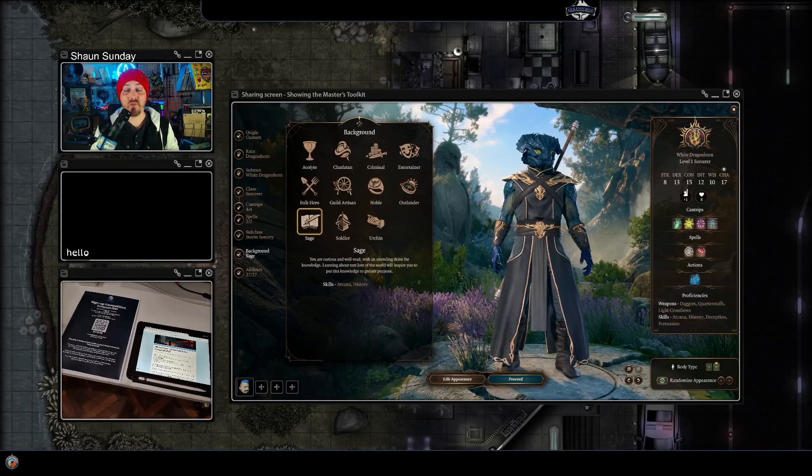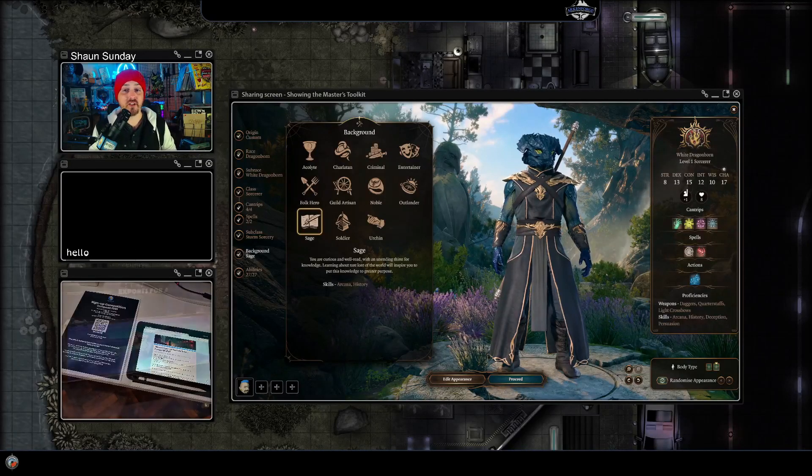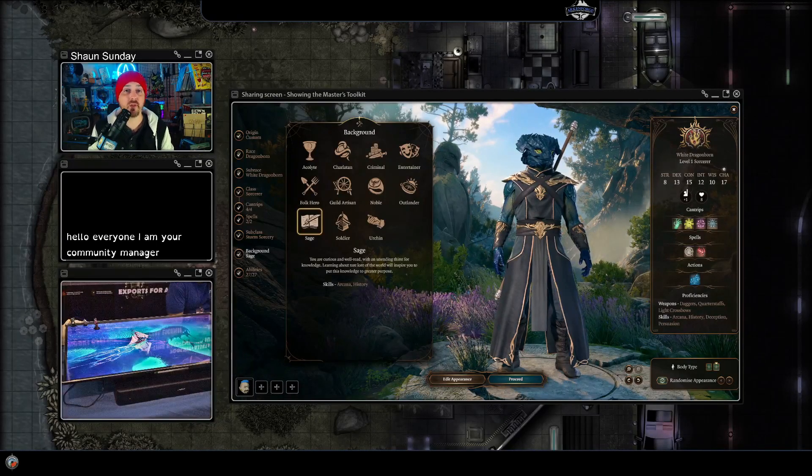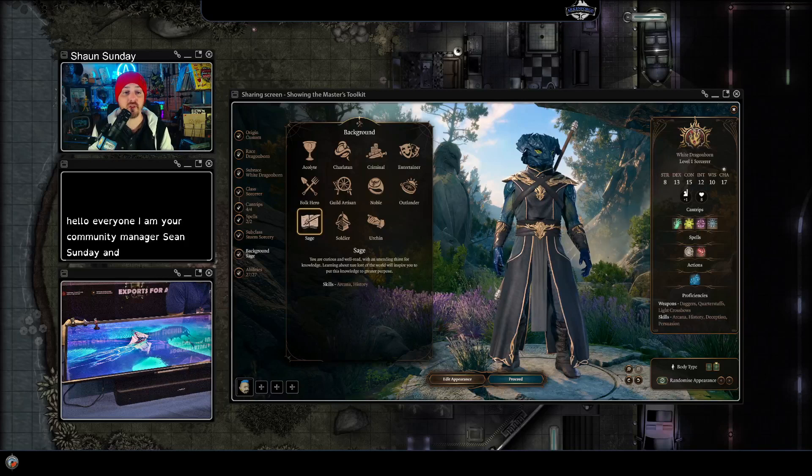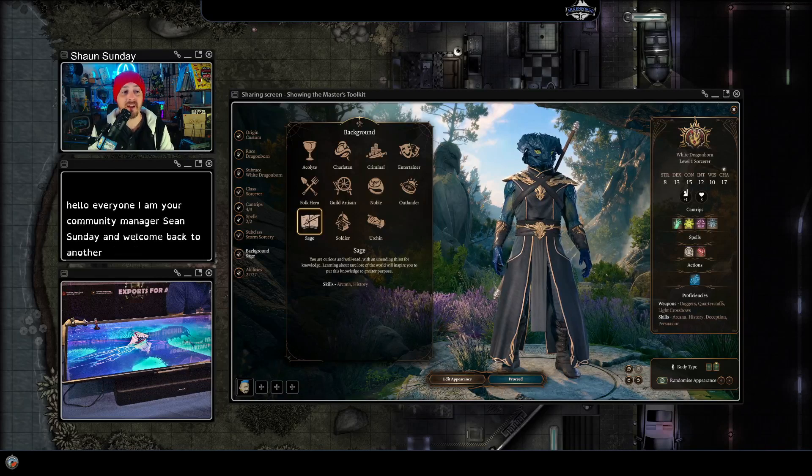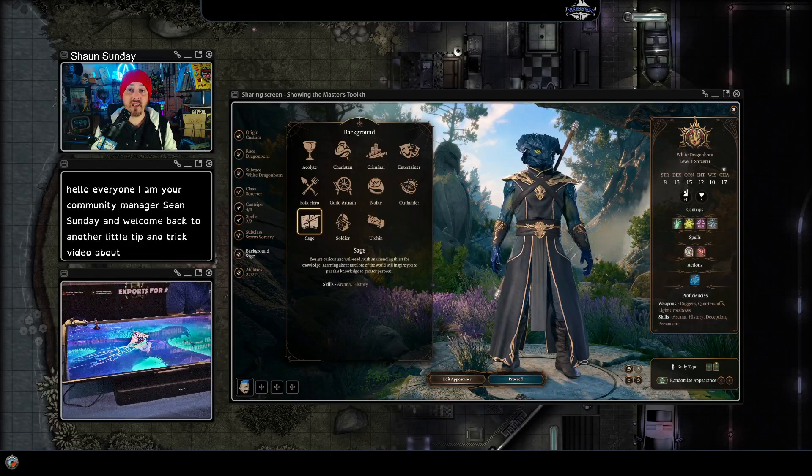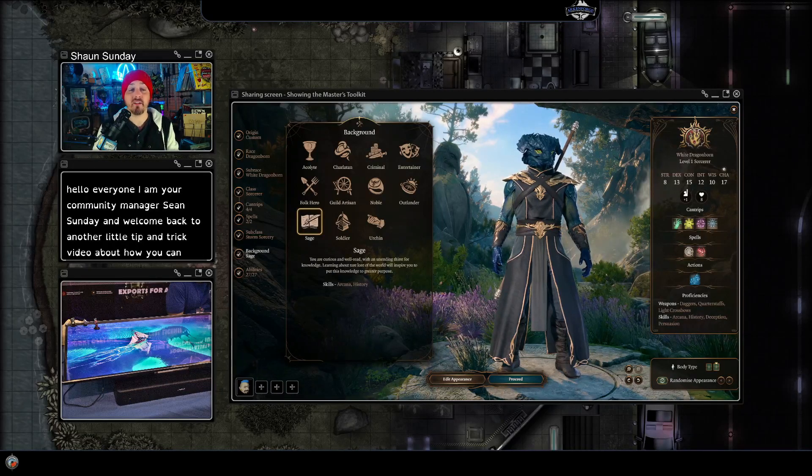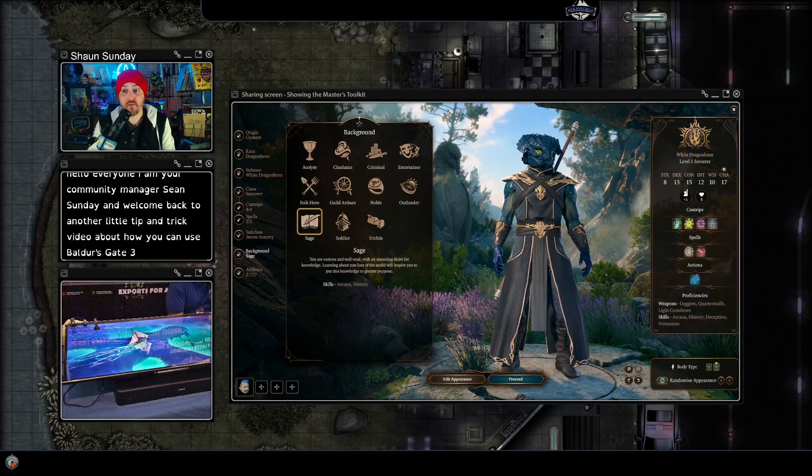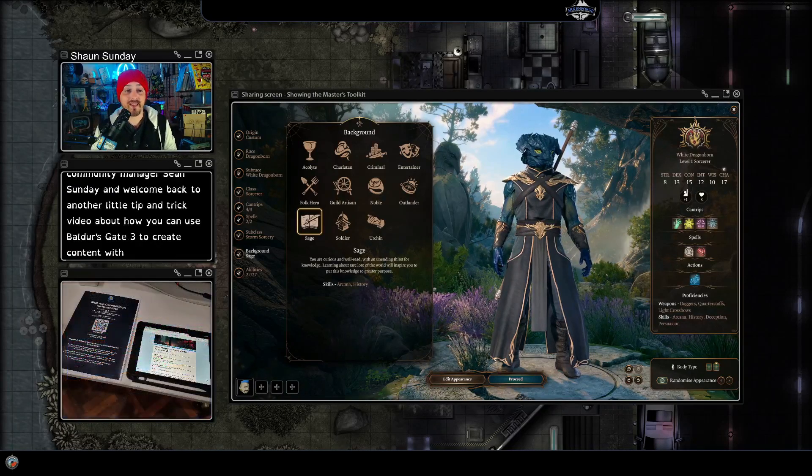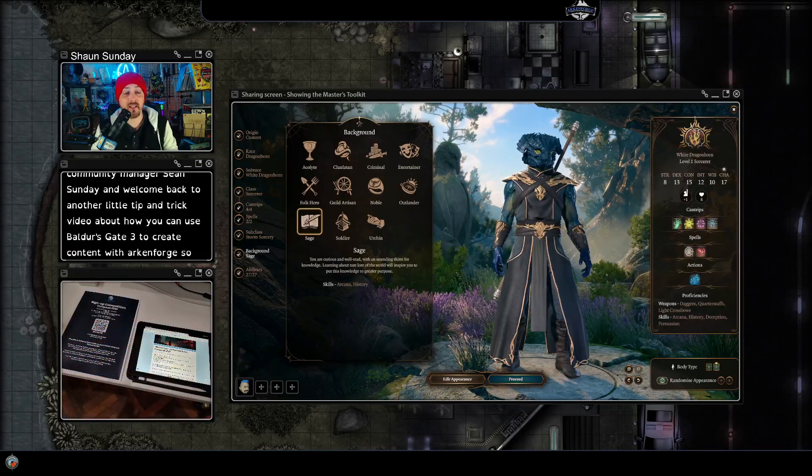Hello everyone, I am your community manager Sean Sunday and welcome back to another little tip and trick video about how you can use Baldur's Gate 3 to create content with Arkenforge. So we are in the character creator here.